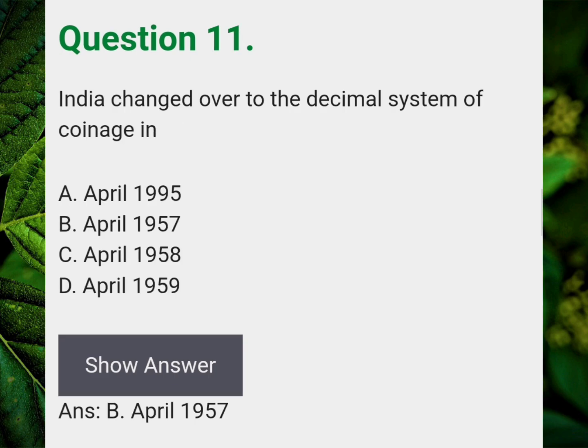India changed over to the decimal system of coinage in? Answer B: April 1957.